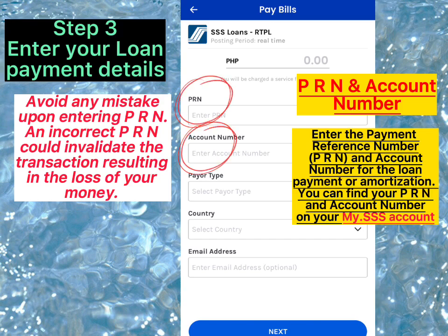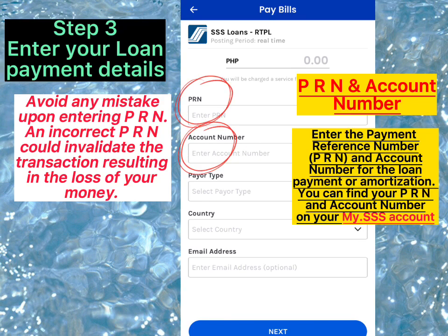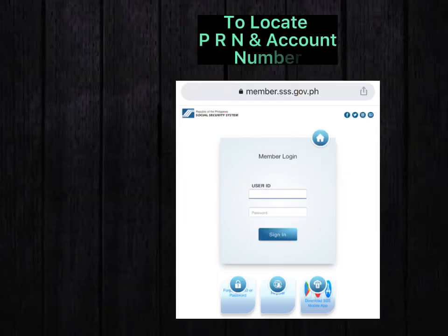Step 4. Avoid any missed coupon when entering the PRN. An incorrect PRN could invalidate the transaction, resulting in the loss of your money.